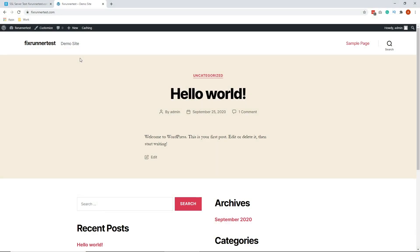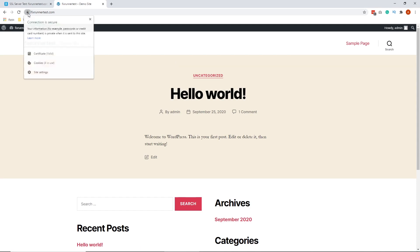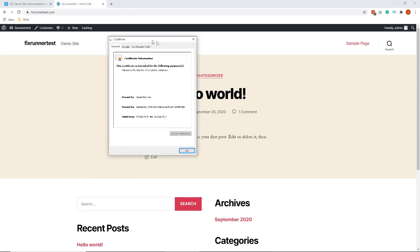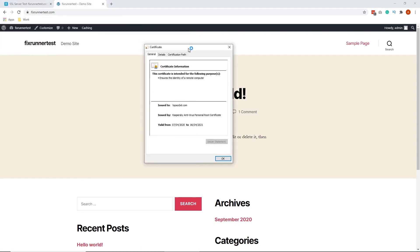Another method you can use to check your certificate is through the browser. Simply check on the padlock icon at the beginning of the address bar. A drop-down menu will appear. Click on Certificate and you will see a pop-up with information about the SSL certificate for that particular site.